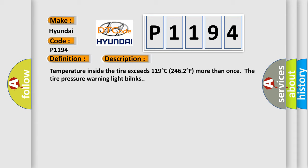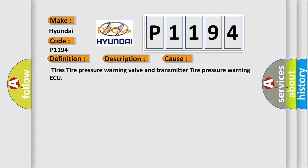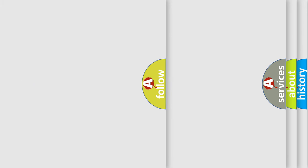This diagnostic error occurs most often in these cases: Tires, tire pressure warning valve and transmitter, tire pressure warning ECU. The Airbag Reset website aims to provide information in 52 languages.